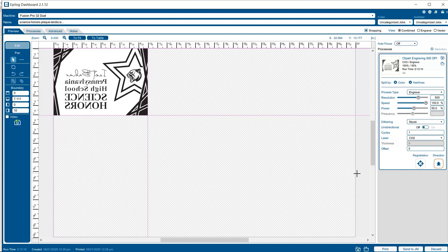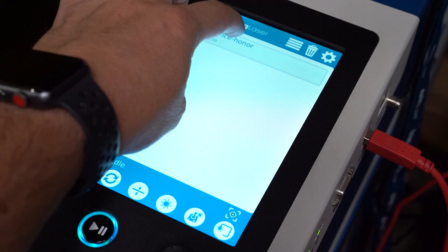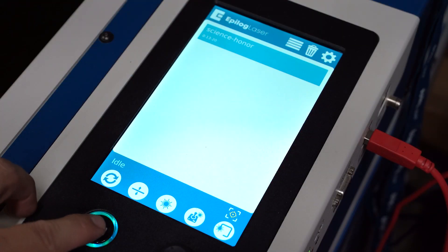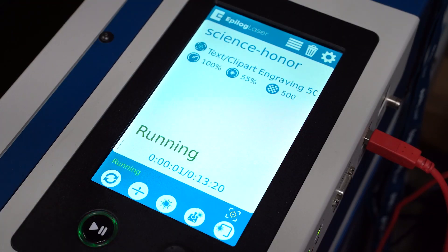Since our acrylic is in the top corner of the machine, our artwork is positioned properly by default, so we're good to hit Print and send it over to the laser. From the Control Panel, we'll select our job and hit the Go button.